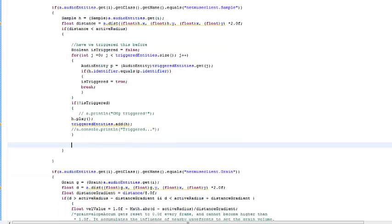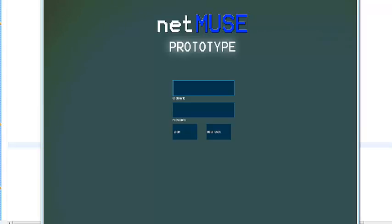I just want to do a demo of the granular synthesis implementation I have in it. That kind of allows you to build these granular clouds together with people. I'm just going to log in with my generic user details here.